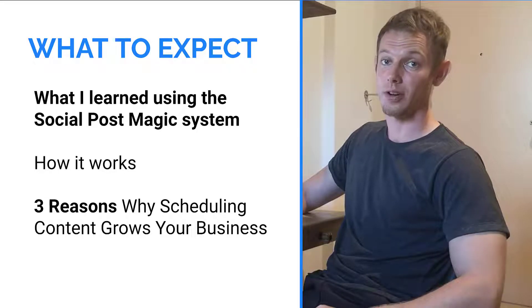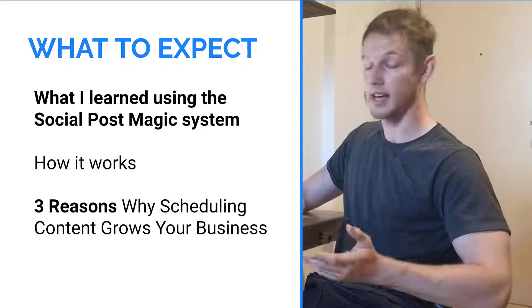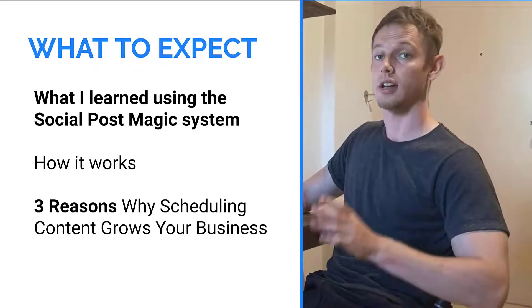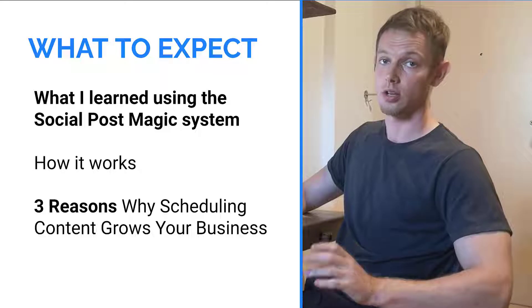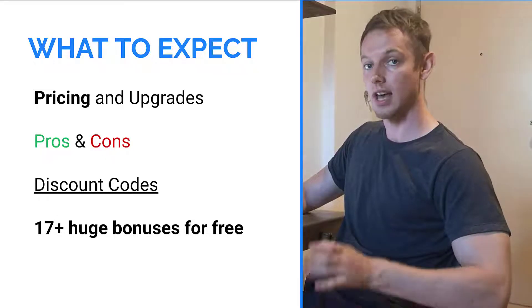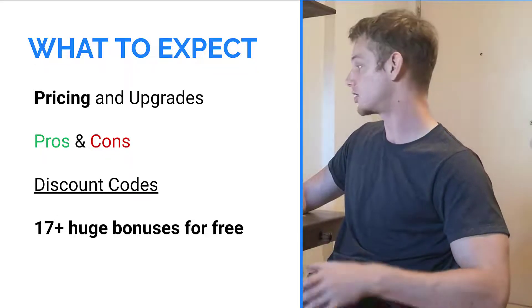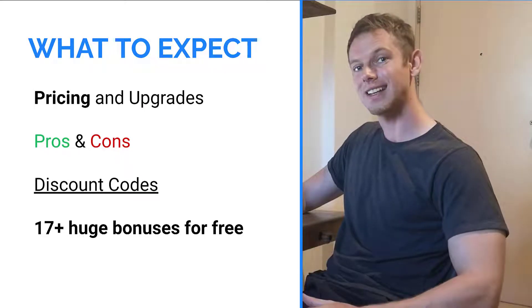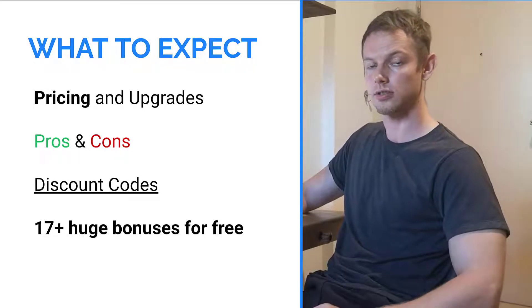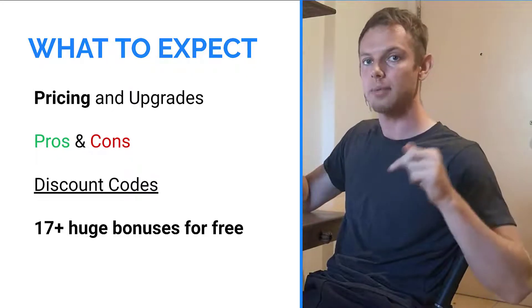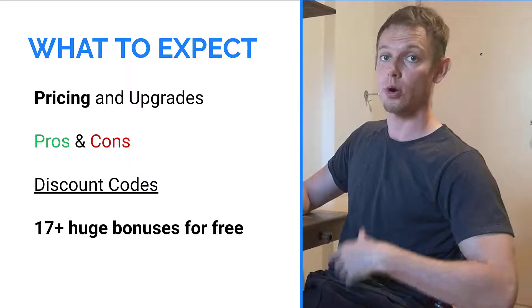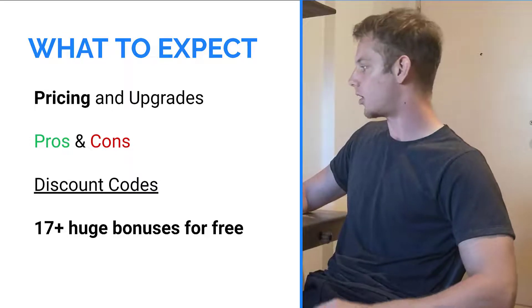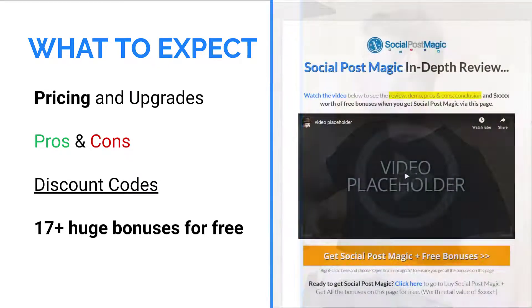I'll show you exactly what I learned using Social Post Magic for the last few days. I'll show you how it works, and I'll show you three reasons why scheduling content grows your business. We'll also talk about the pricing and the optional upgrades, the pros and cons. And if I find any discount codes to this product so you can get it cheaper, I will leave that information at the link below in the video description, which will take you to my full written review, where you can see all that you need to know, the pricing and the upsells, the pros and cons.